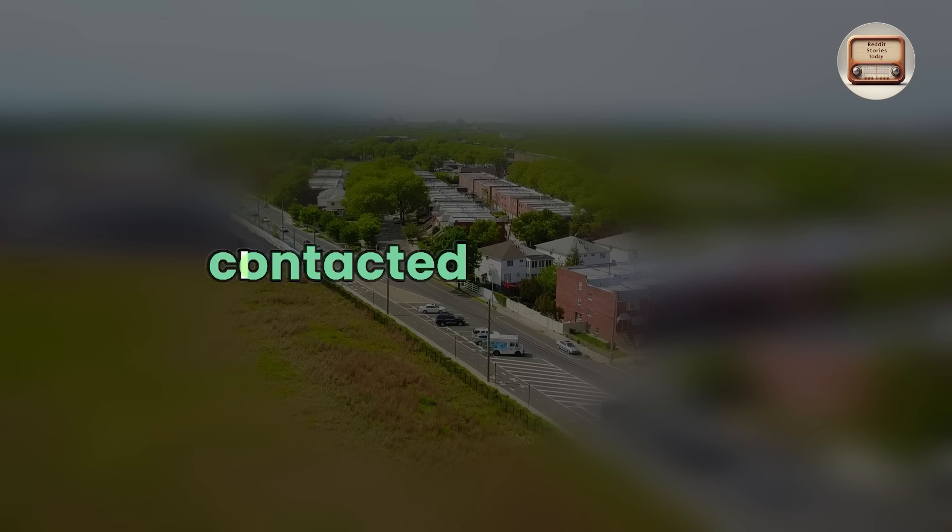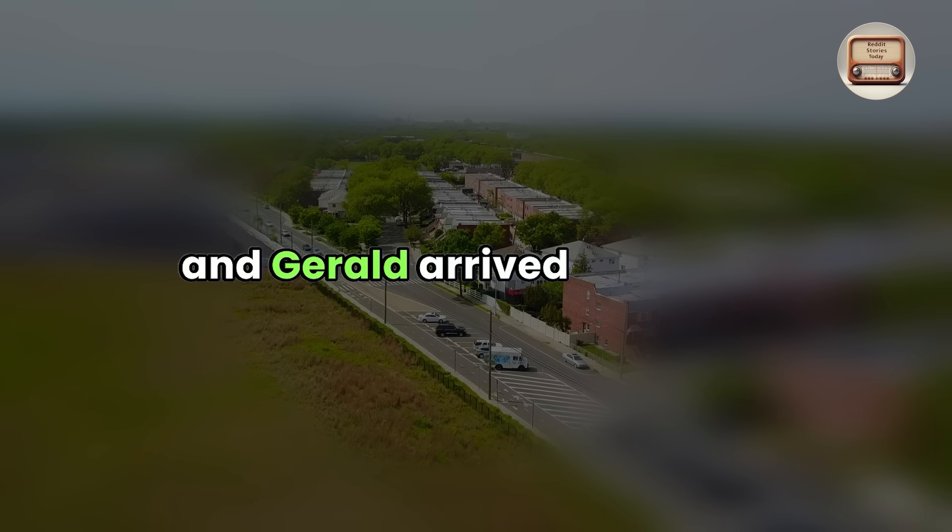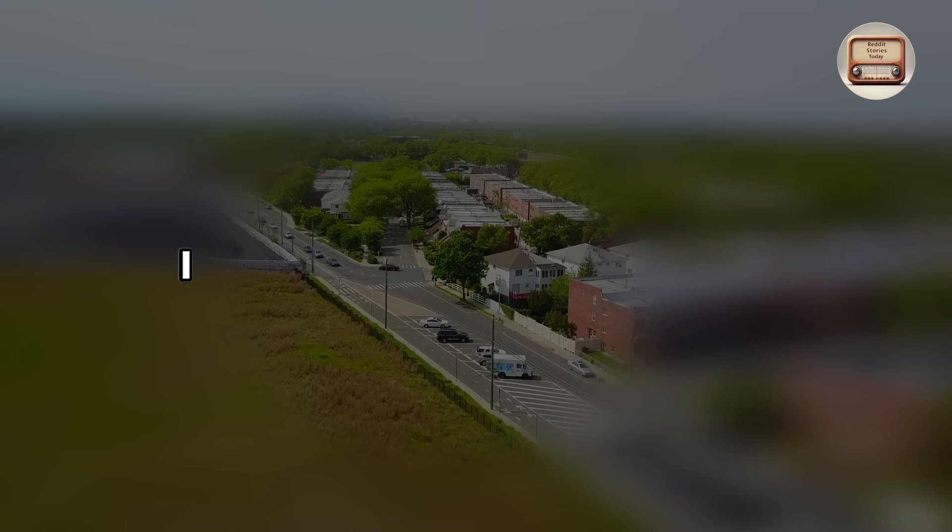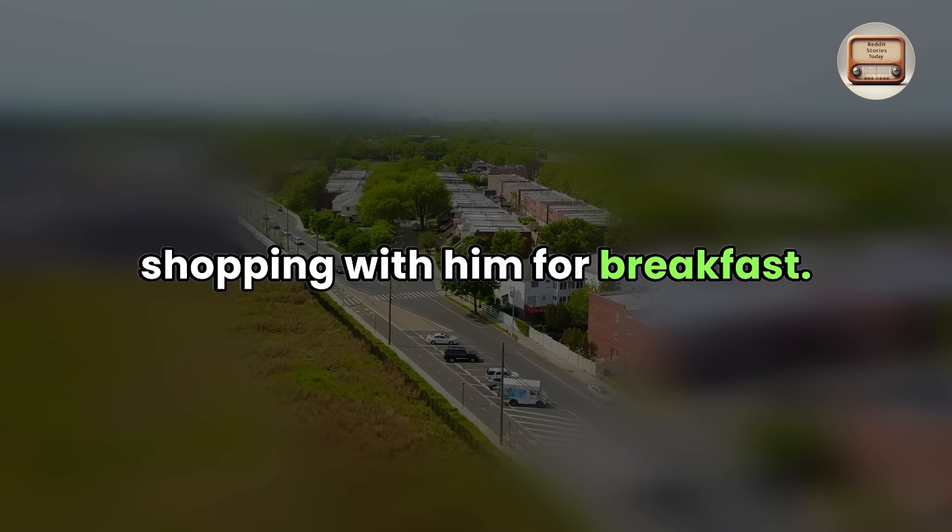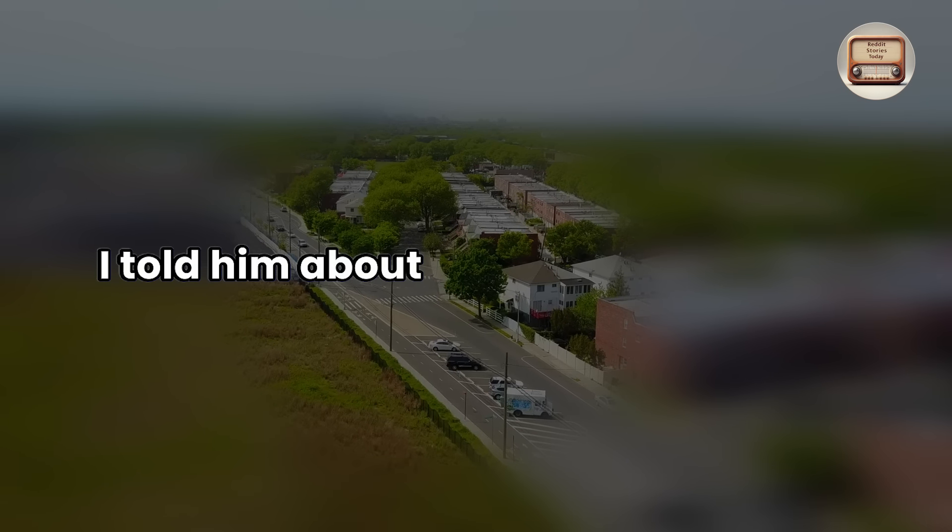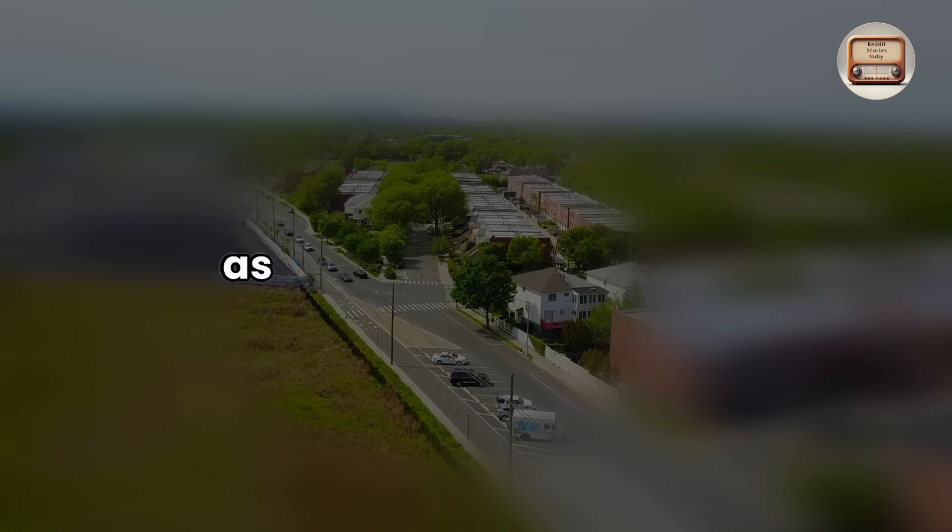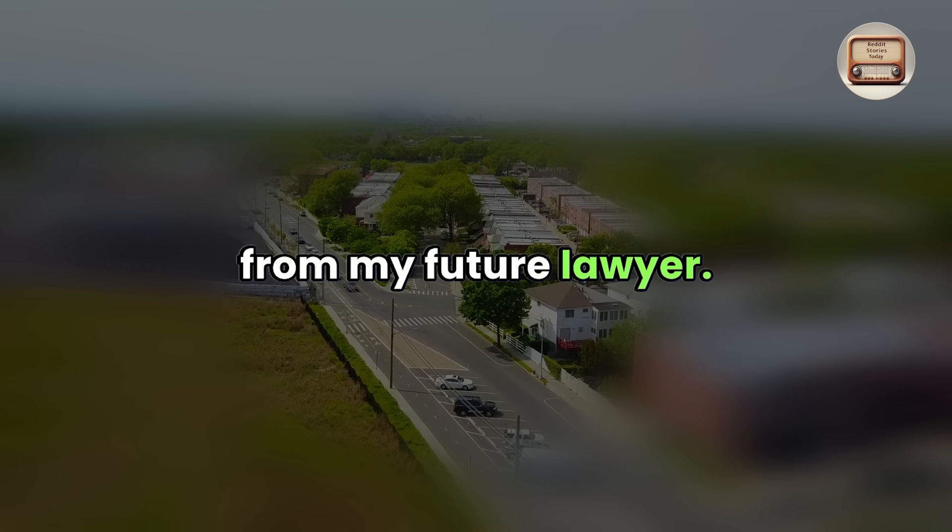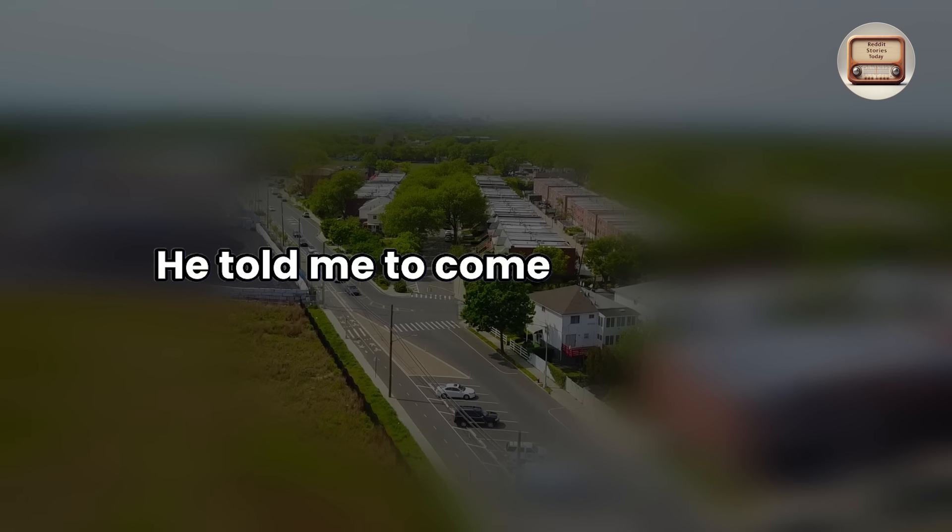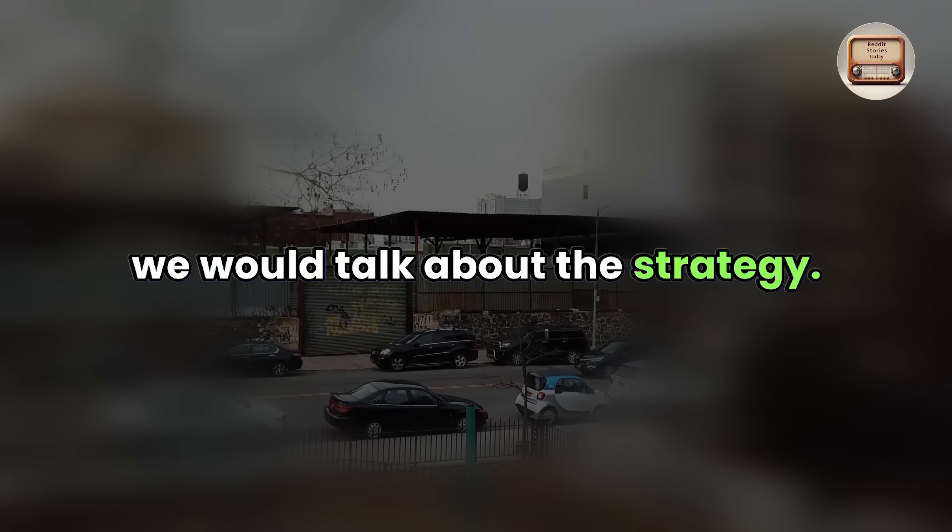I contacted her brother and Gerald arrived just then. I got ready and went grocery shopping with him for breakfast. I told him about what had transpired the day before, as well as what I desired from my future lawyer. He told me to come to his office with everything I required. Around 3 p.m., we would talk about the strategy.